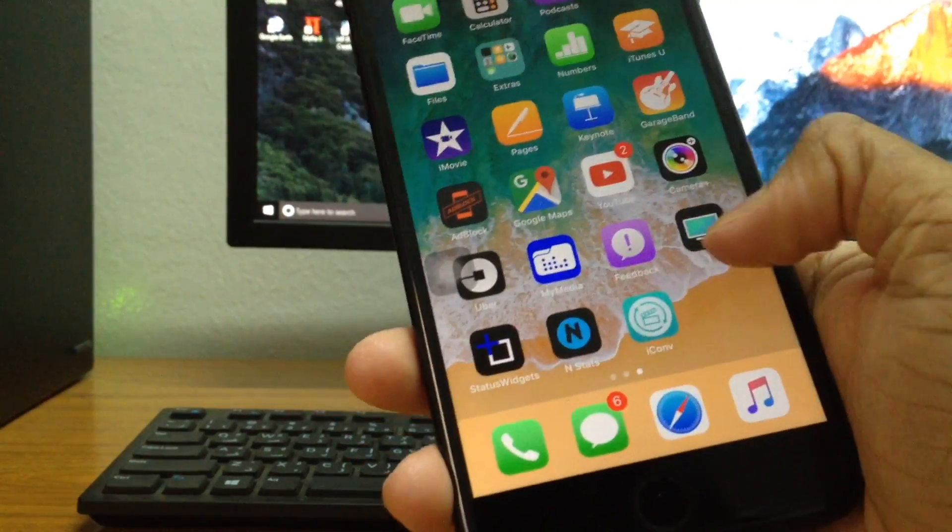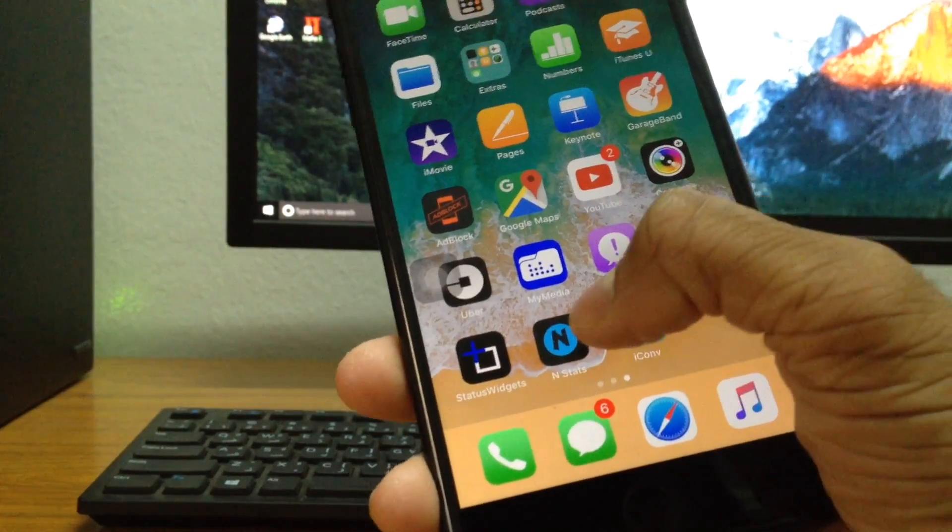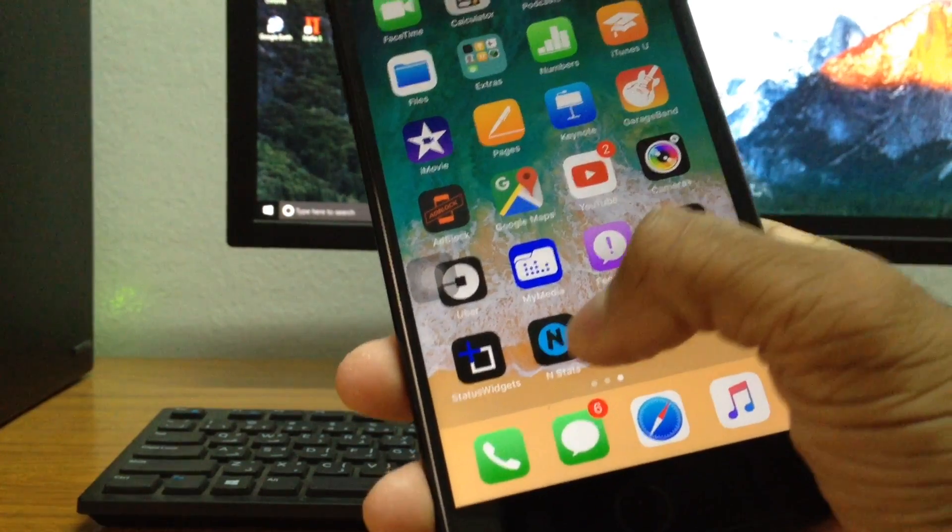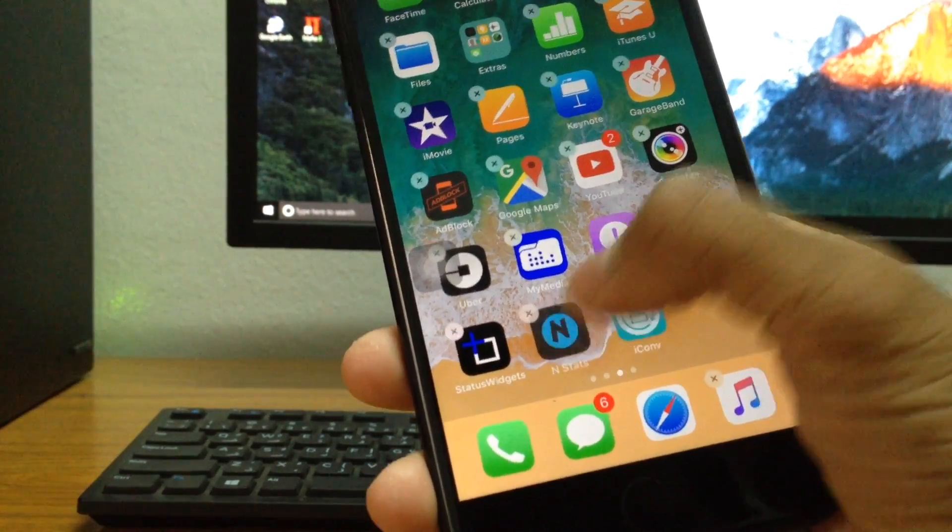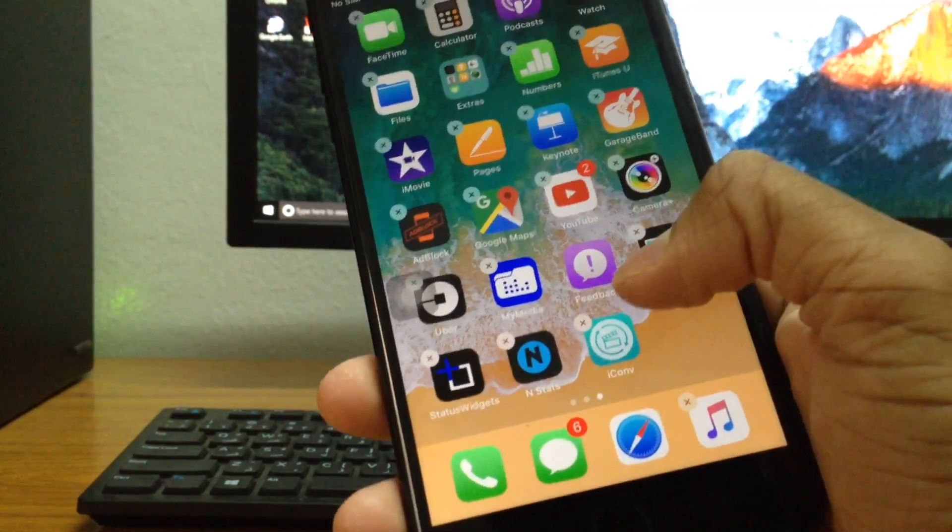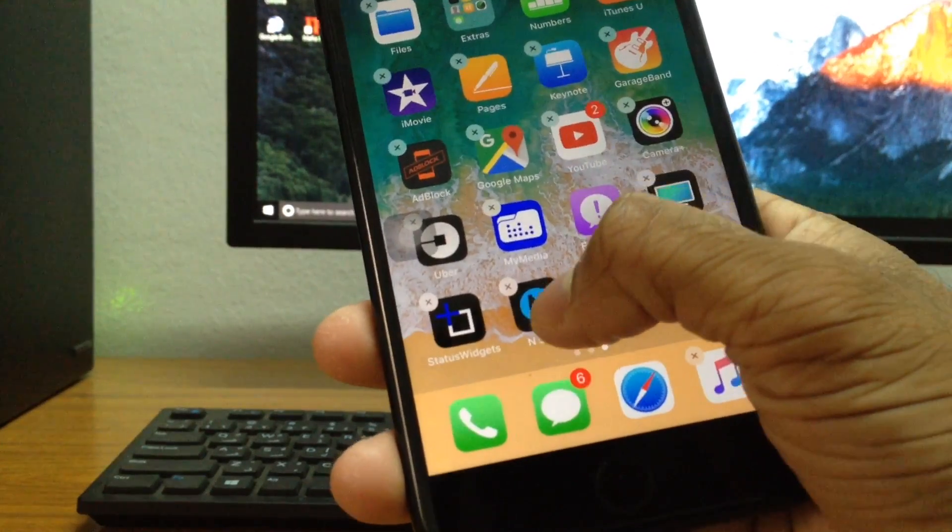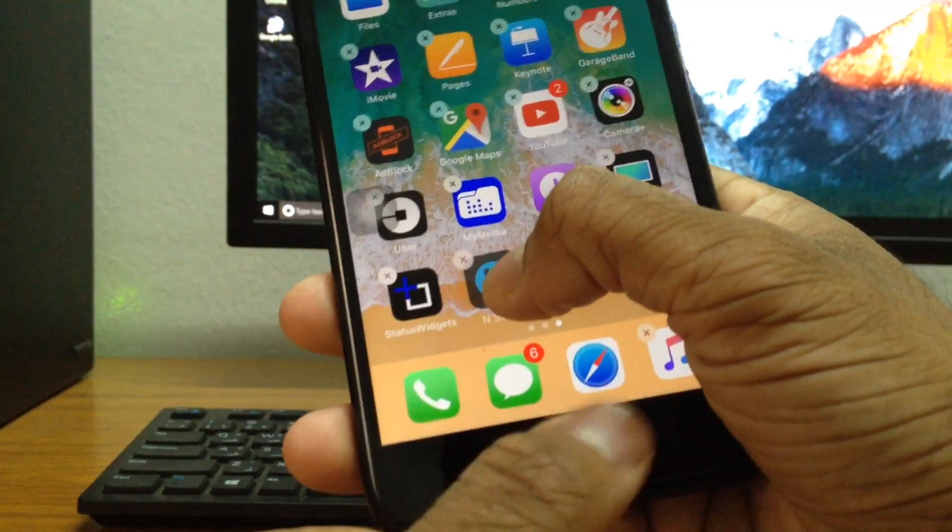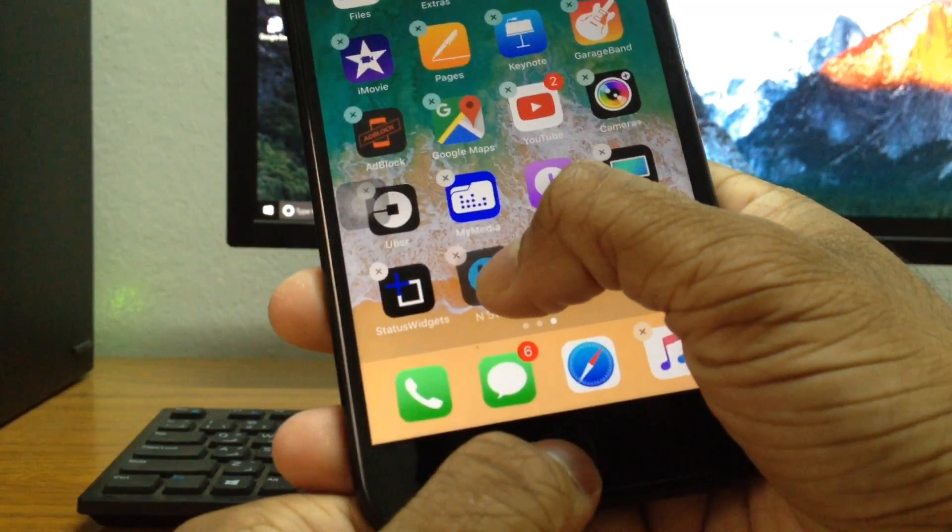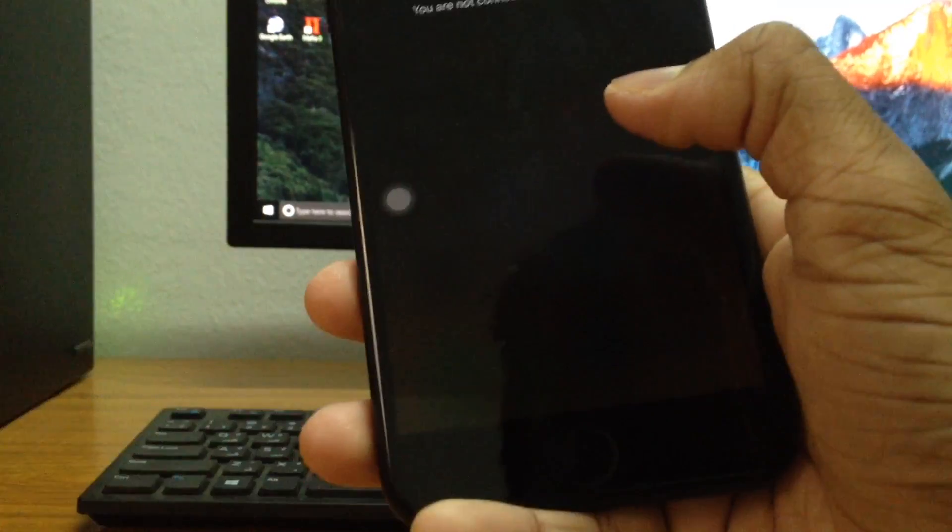So in case I just want to hide this app right here, end stats, all I have to do is just long press on this and once the app starts wriggling around, just long press on this once again and press on Siri at the same time and just move the app around and there.